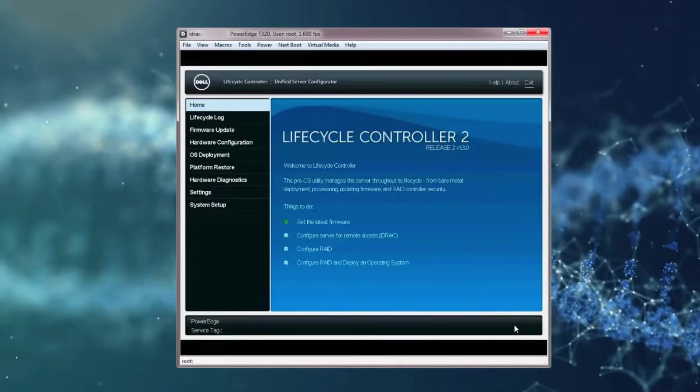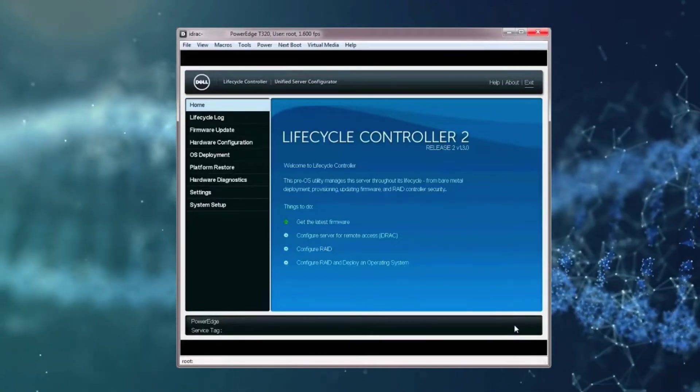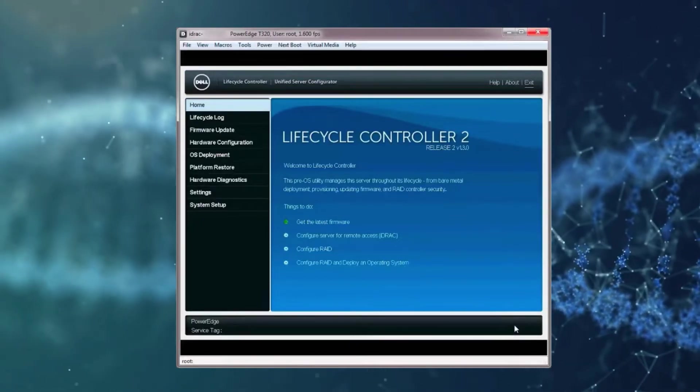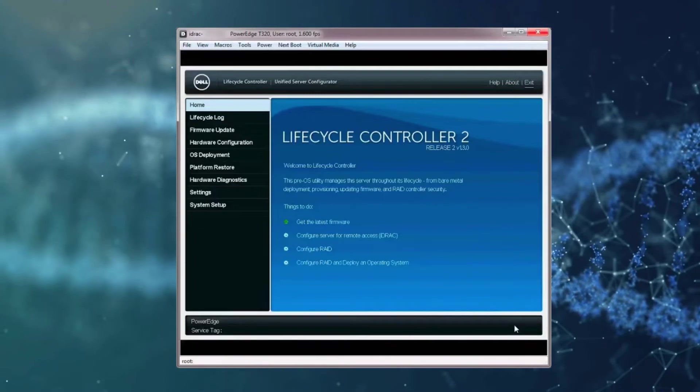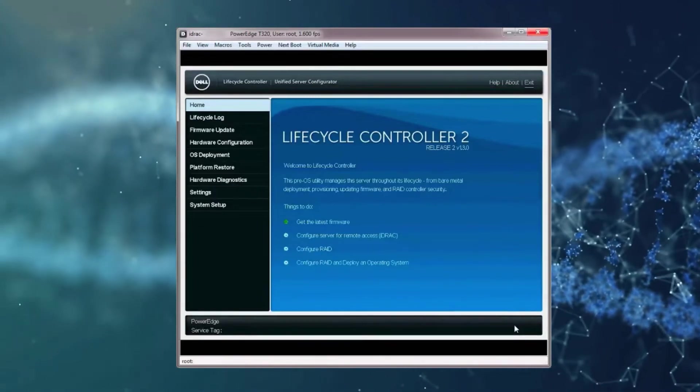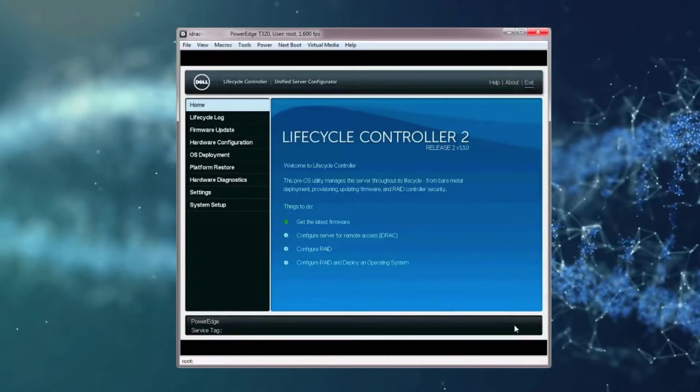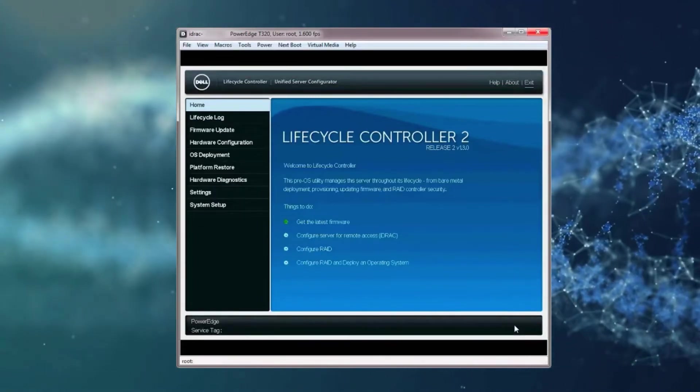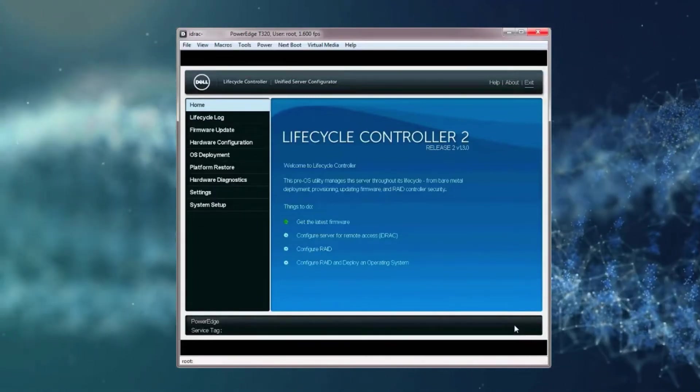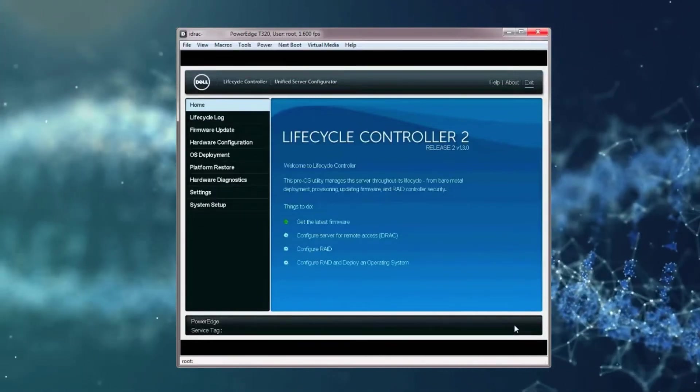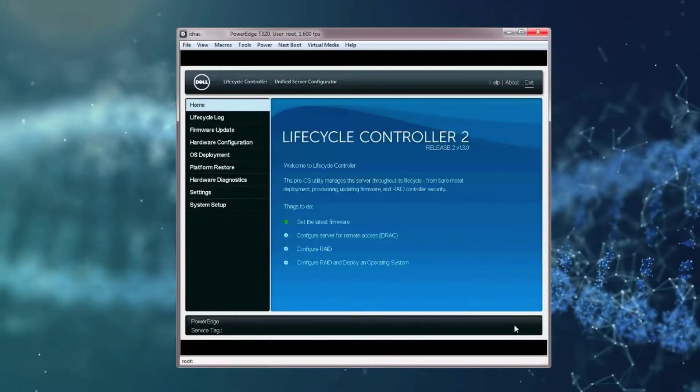Note, you can verify the update is successful by checking one of the following: the version of the firmware in the Firmware Update section, or the events in the Lifecycle Log.